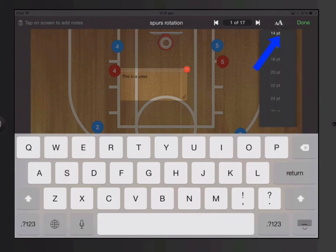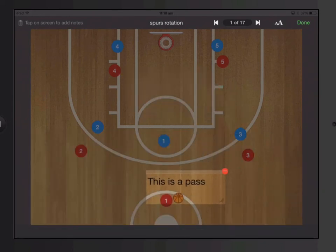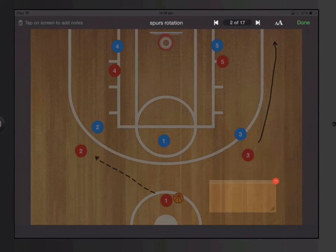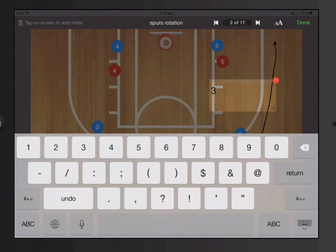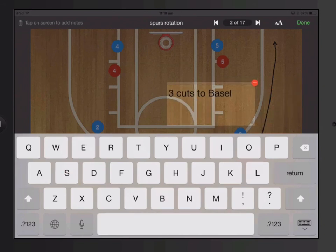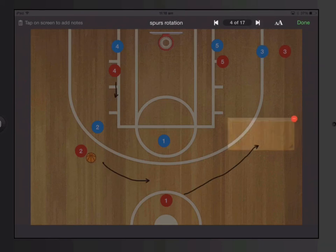I can adjust the font size, and then I can move it around. At the top, I can go to the next step, and I can add some more — for example, three cuts to baseline — and then I just keep on adding however I want.